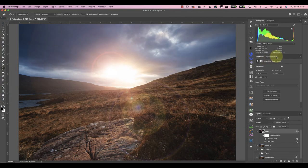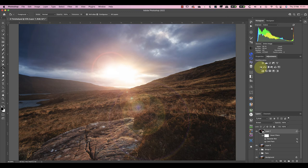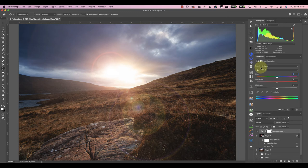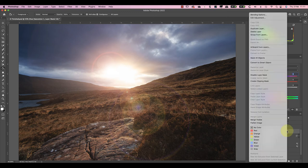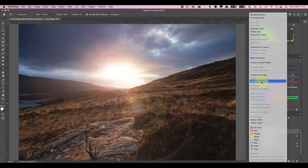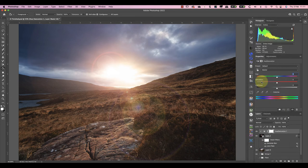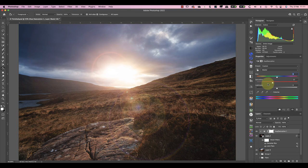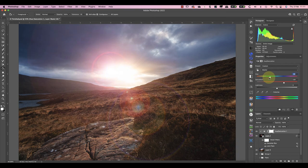Let's now add a hue saturation adjustment layer above the smart object. I'll convert this to a clipping mask so that it only affects the smart object layer. Then when I increase the saturation, it only affects the lens flare, which is something I couldn't do before. I can also use the hue slider to change the colors in the lens flare.